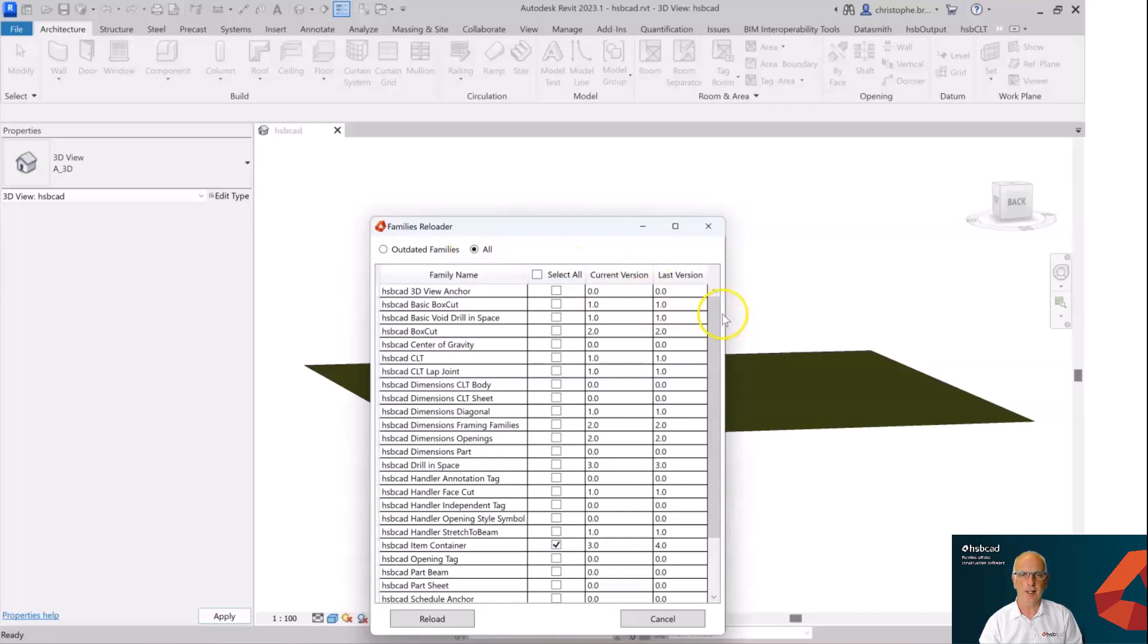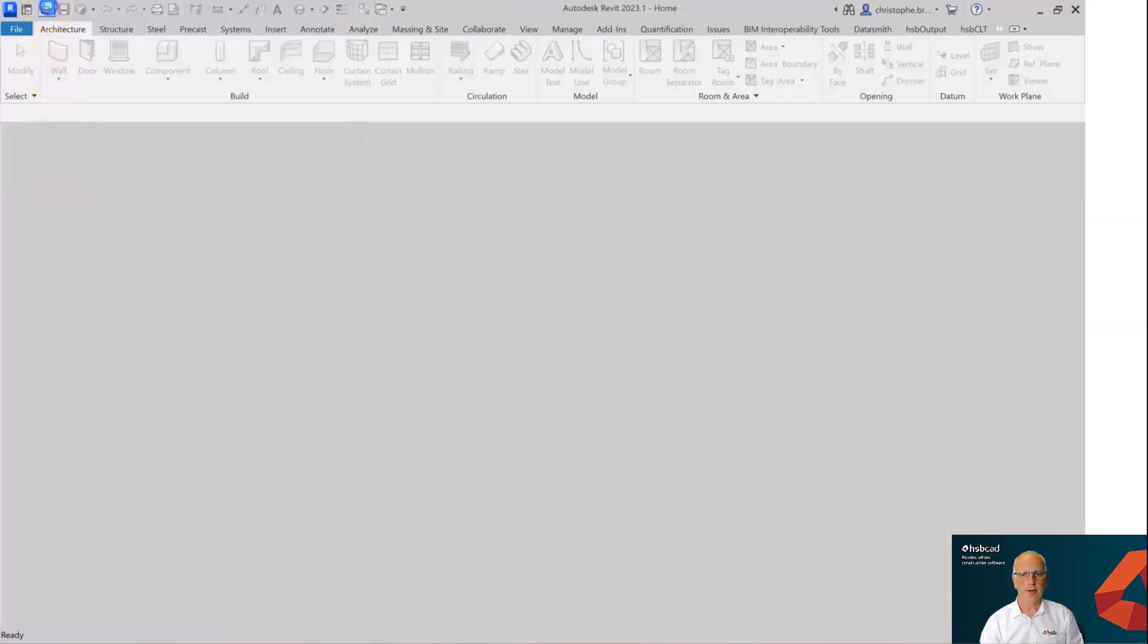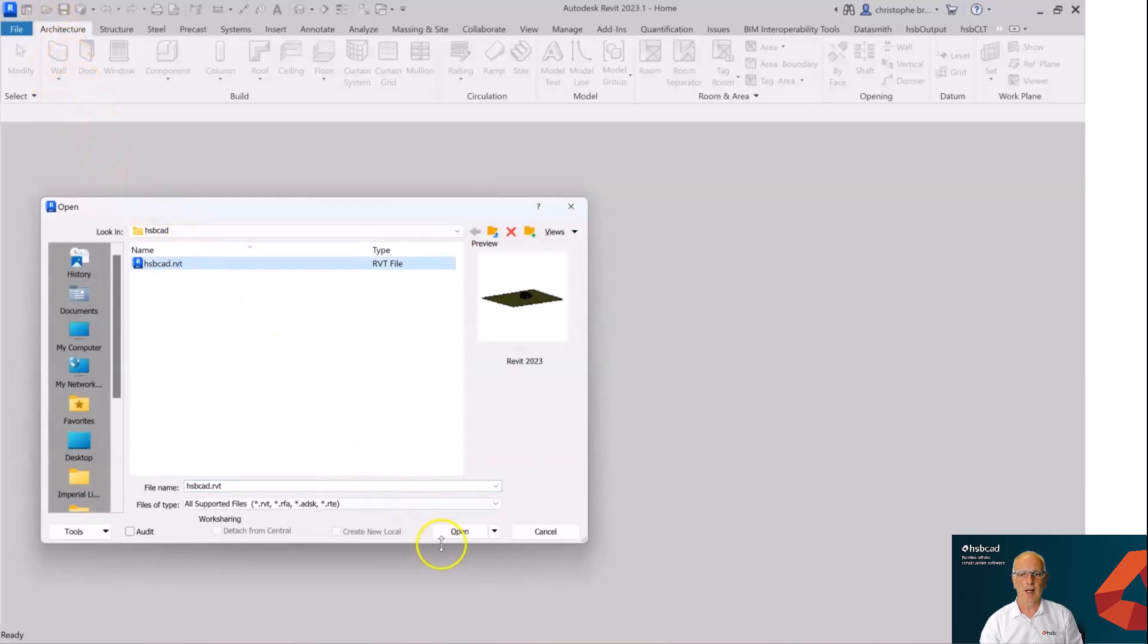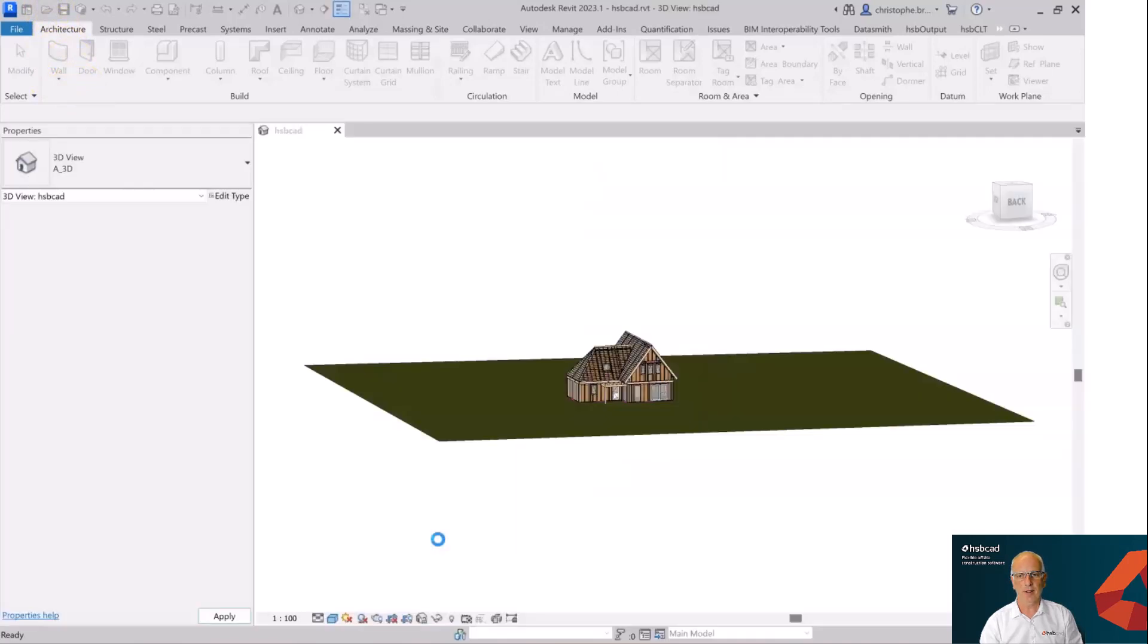We proceed to open a drawing and this is just a typical sample model that I have. Upon opening, we are prompted with a versioning dialog box that shows that this item container family of version 3 has a newer version 4.